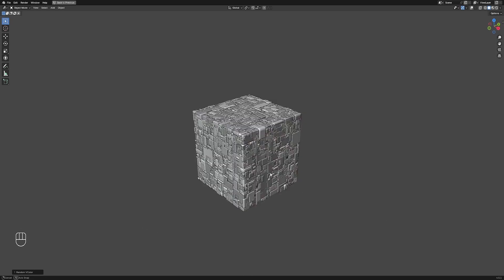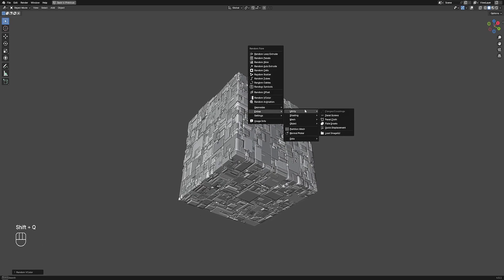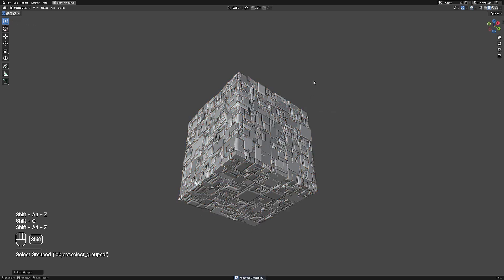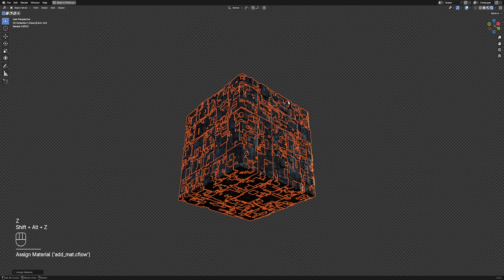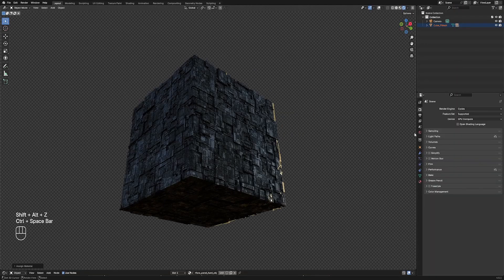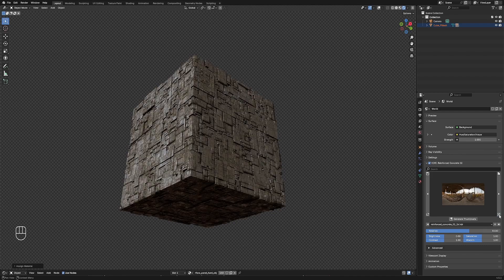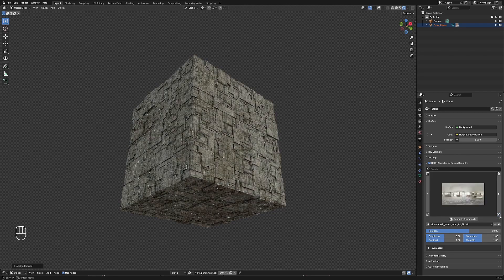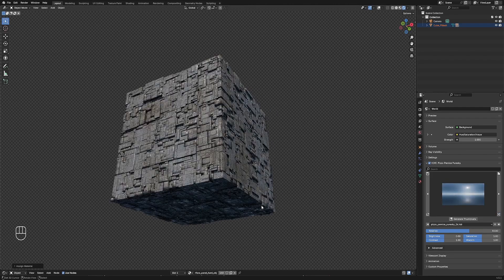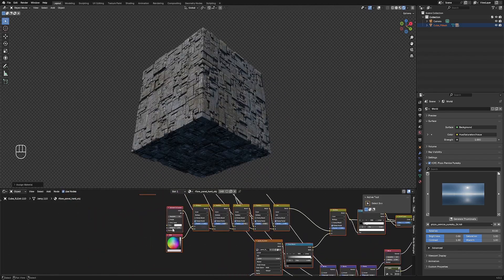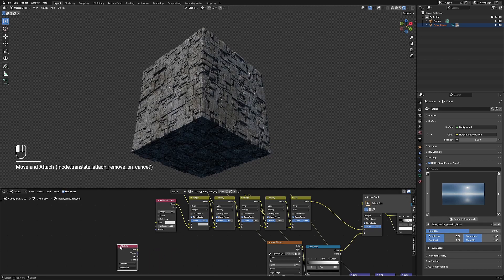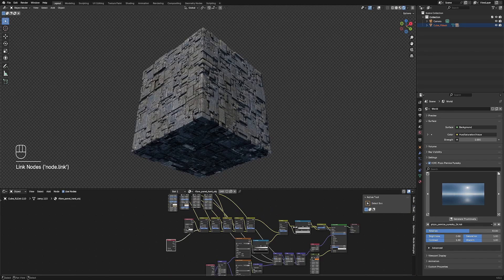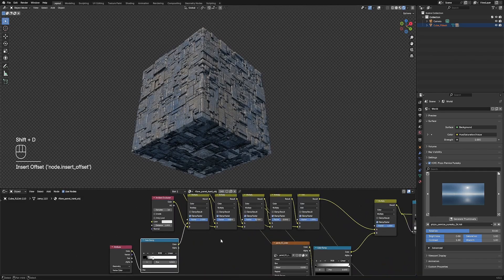We can now use the app-in material operator to add the material presets to the scene. Select all the meshes and use Creative Flow to assign the airflow panel hard object material to all of them at once. Let's put our randomized vertex color from before as the starting color and control its intensity using the color ramp node.